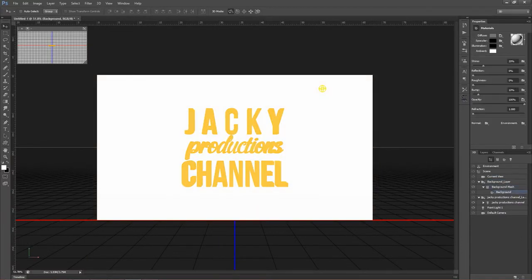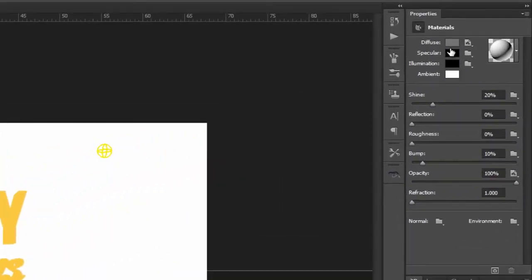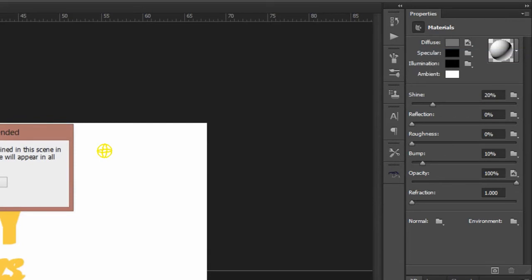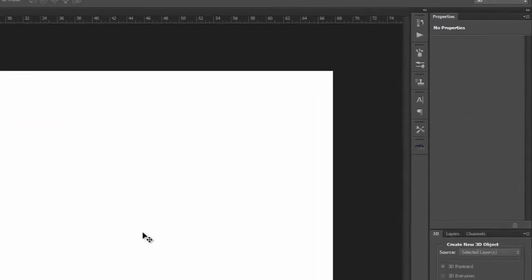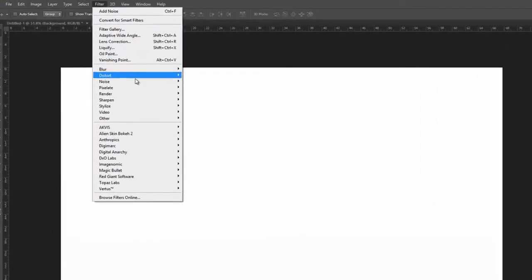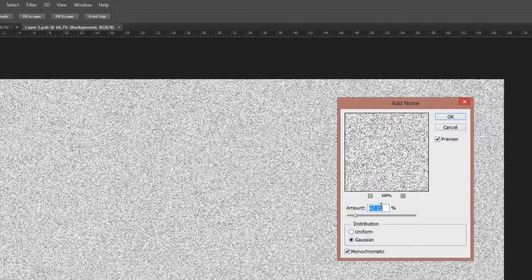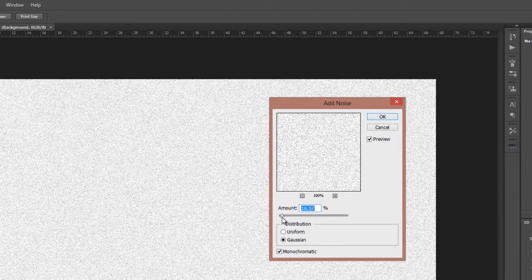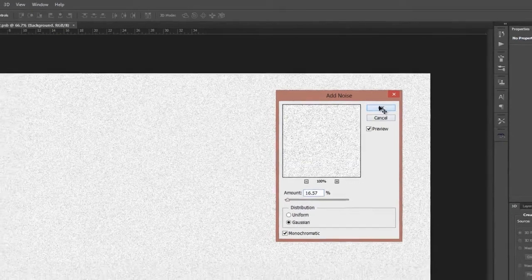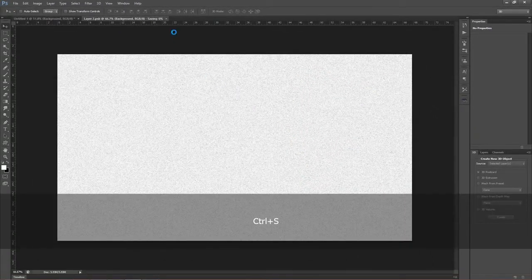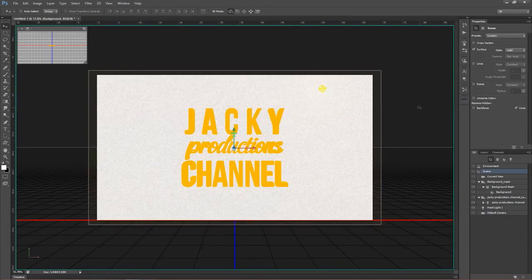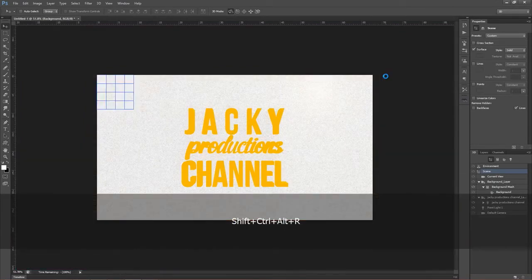If you want to use the material, you can use the amount of the material. Then click on the layer of the diffuse, then click on edit texture, then click on filter, noise, add noise. Then click on add. If you look at the background, you can see the background.